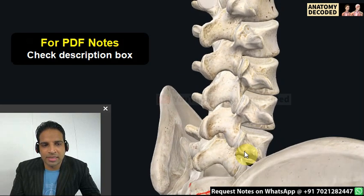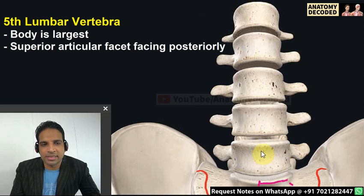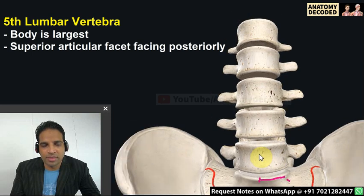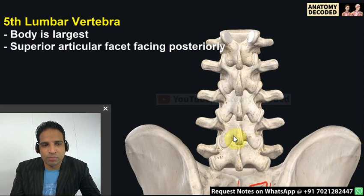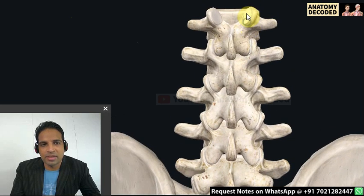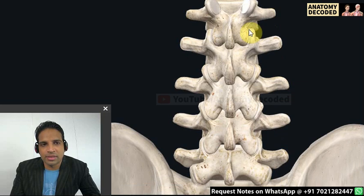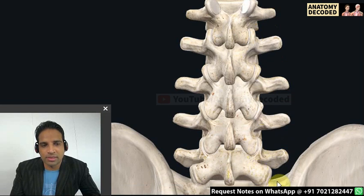The fifth lumbar vertebra is the atypical lumbar vertebra. Its body is the largest and most massive compared to other lumbar vertebrae. On the posterior aspect, the superior articular facet faces posteriorly, whereas in a typical lumbar vertebra it faces medially. The inferior articular facet faces anteriorly, compared to facing laterally in a typical lumbar vertebra. These are the two main differentiating features.